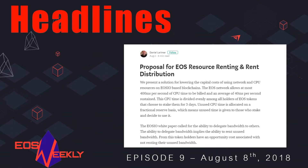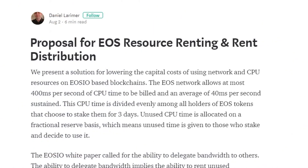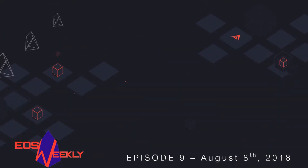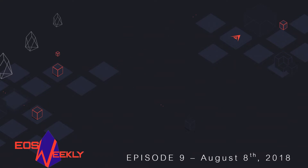On August 2nd Dan Larimer published a blog post titled Proposal for EOS Resource Renting and Rent Distribution. Dan had been bouncing ideas around in the Telegram chats in the weeks prior to this post regarding introduction of CPU and net markets. This would be similar to the existing RAM market, so we were expecting a post like this with some sort of proposal by the ByteMaster. Before we get into his proposal, let's back up and understand what the underlying problem is that Mr. Larimer is trying to solve. The first thing to understand is that there are two main personas that the EOS ecosystem needs to cater to.